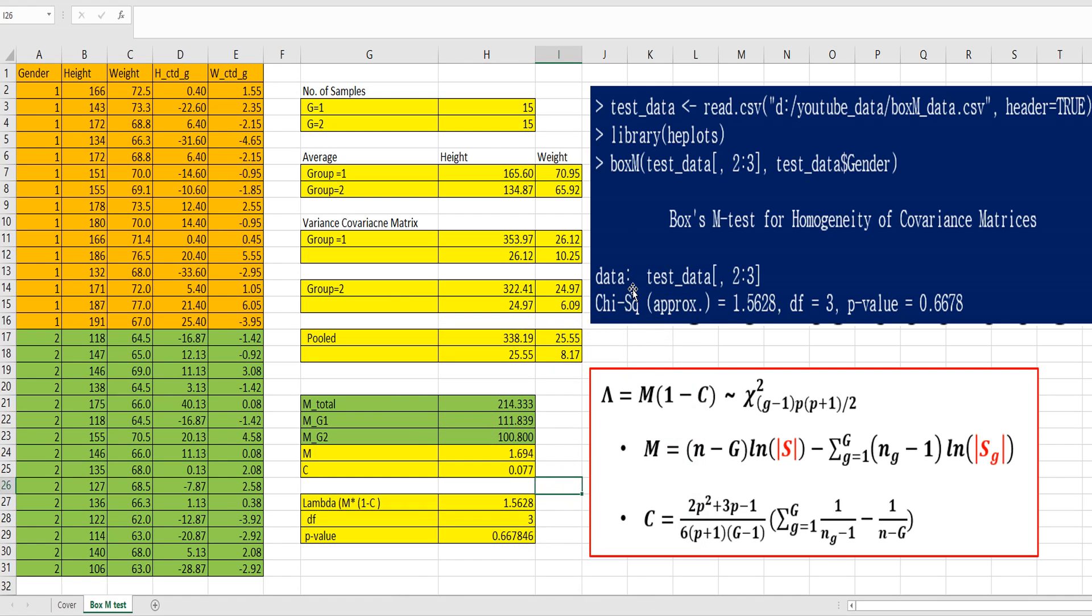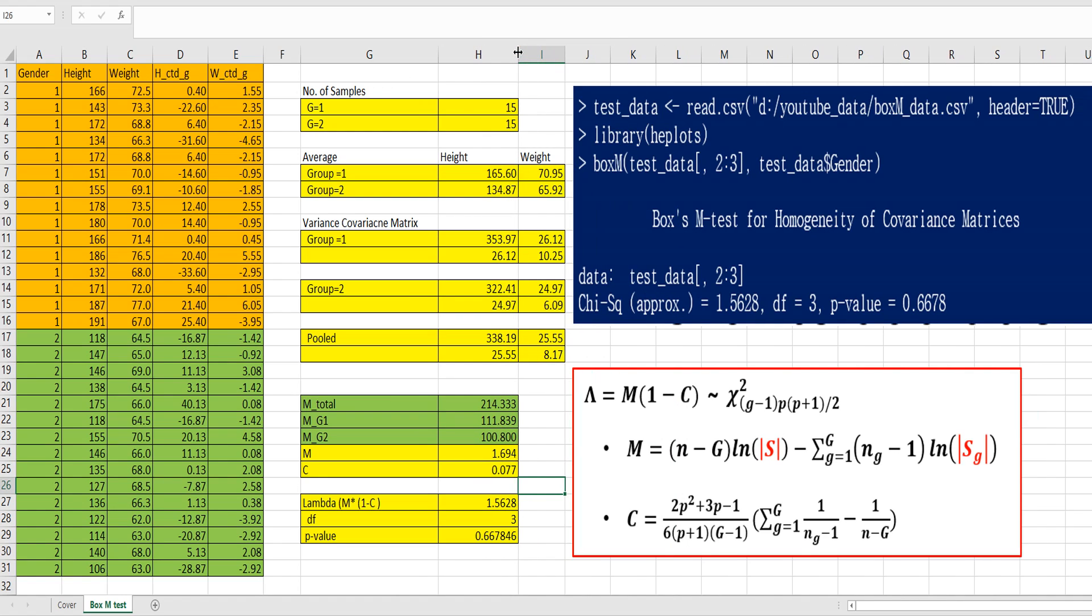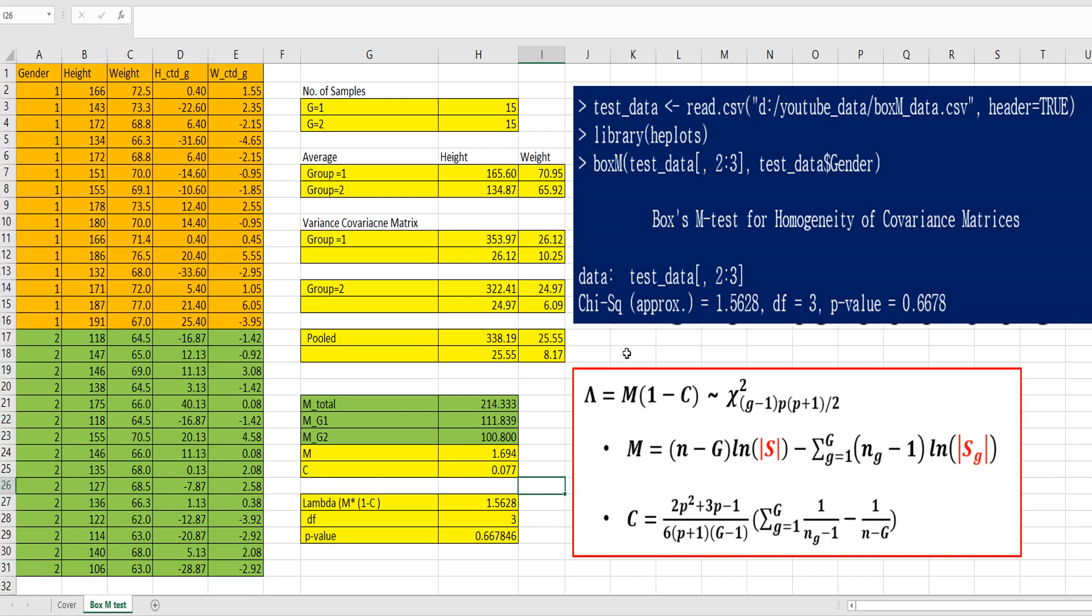We were able to get the same data like R. It means that we accept null hypothesis, which means the null hypothesis is actually homogeneity of, there is homogeneity between two groups. So, we can say that two groups variance covariance show statistically same data, same figures.